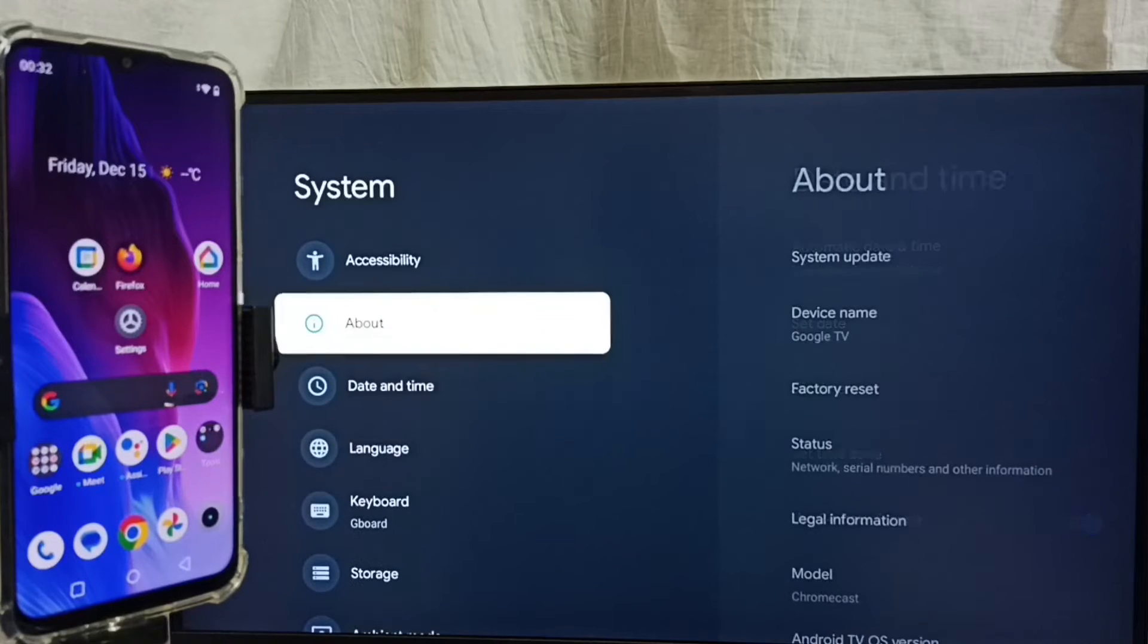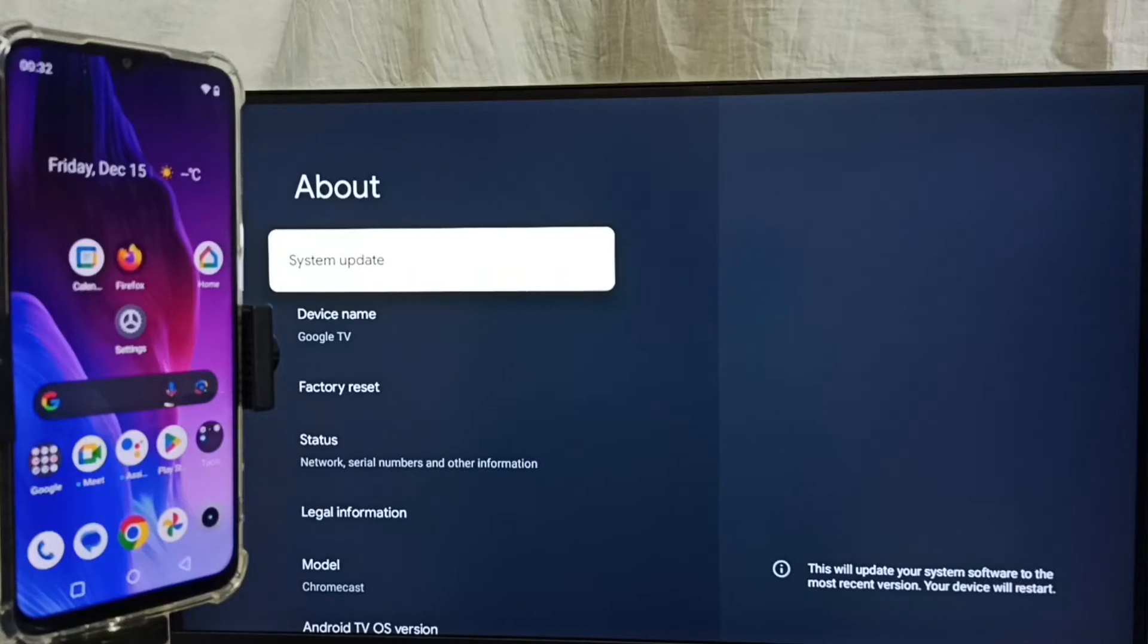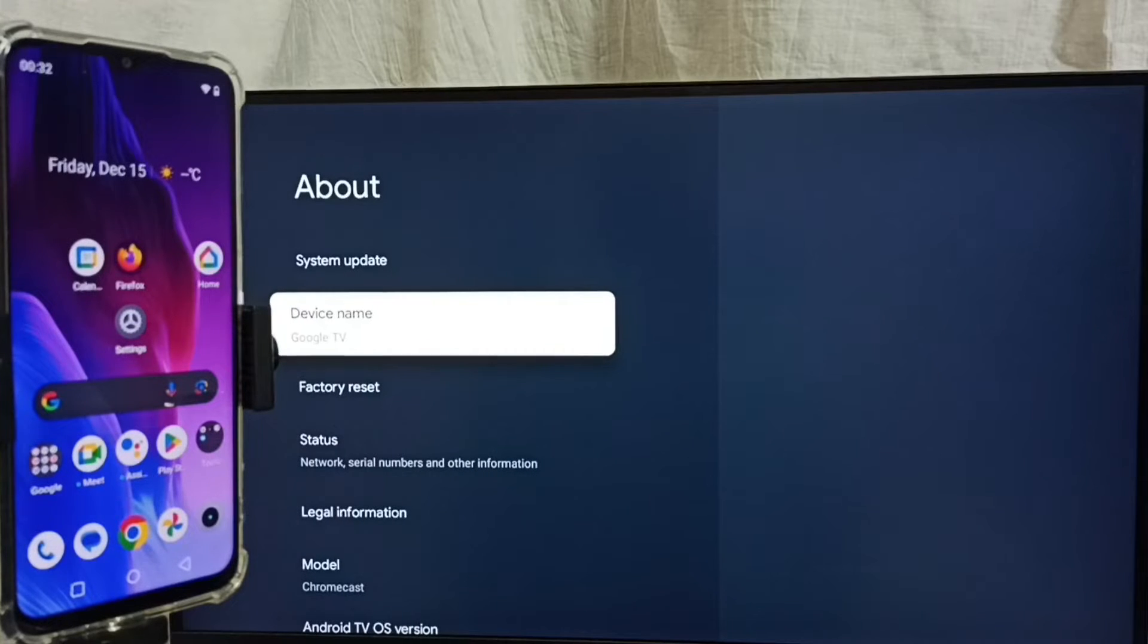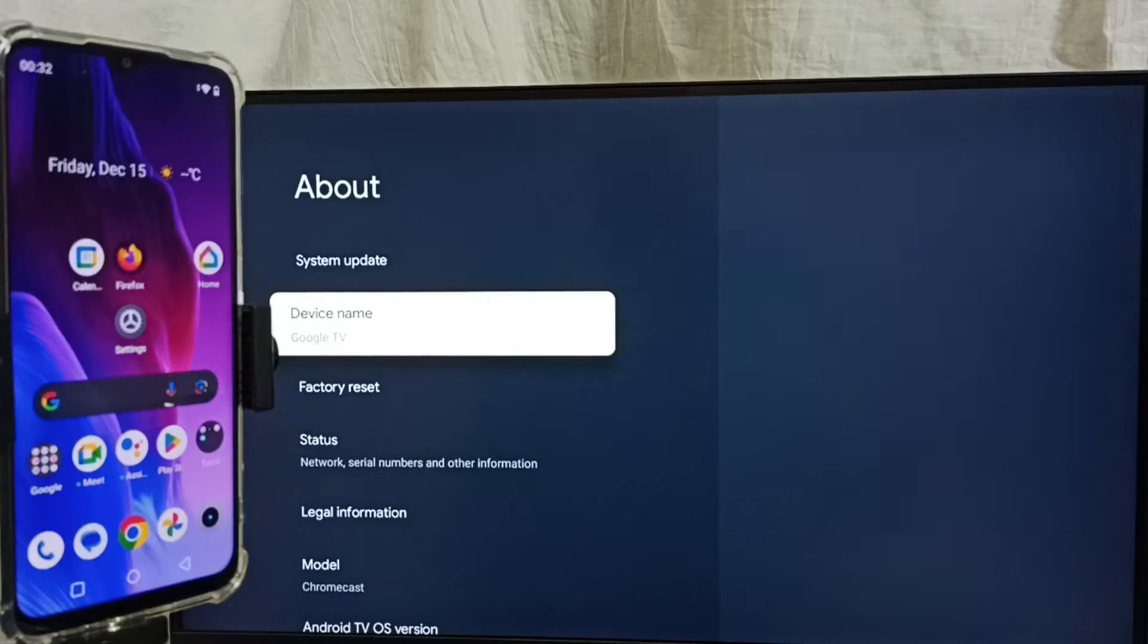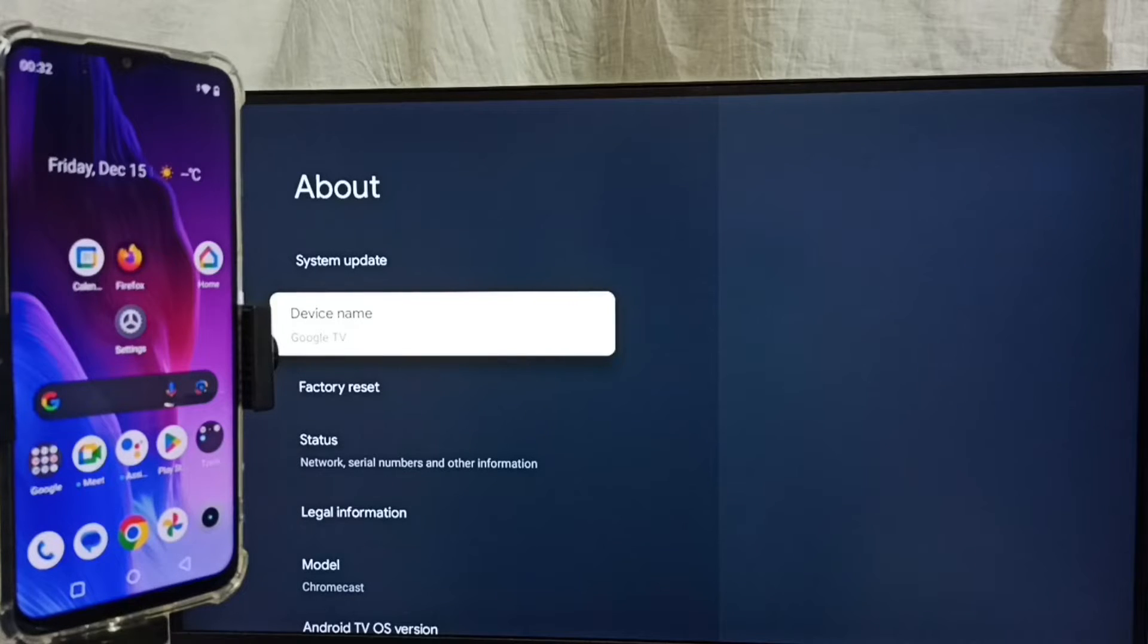Go up, select about. Under about here we can see device name Google TV. Please note this name. We can edit this name and we can give any name here. Right now this is the name of this TV. Please note it.